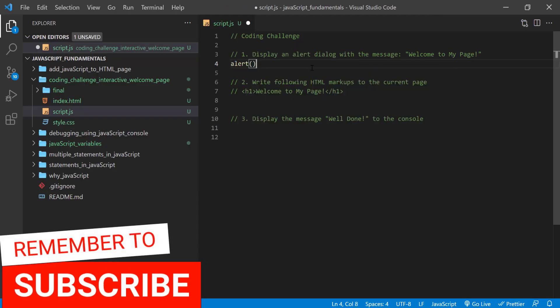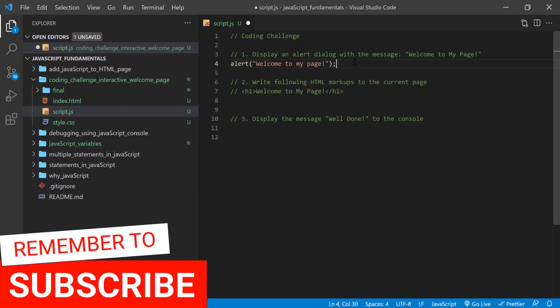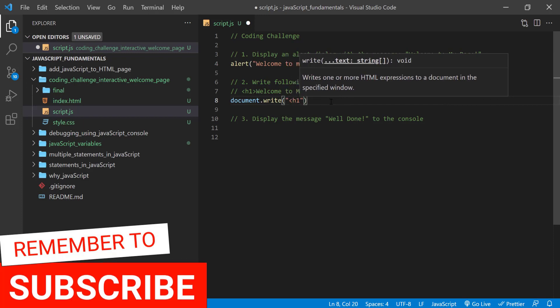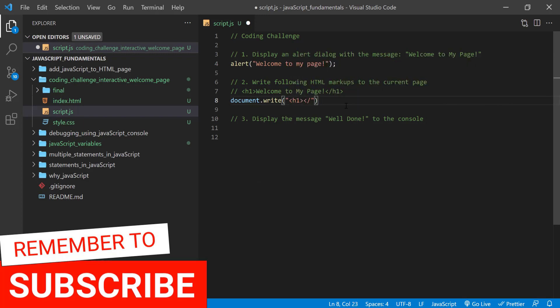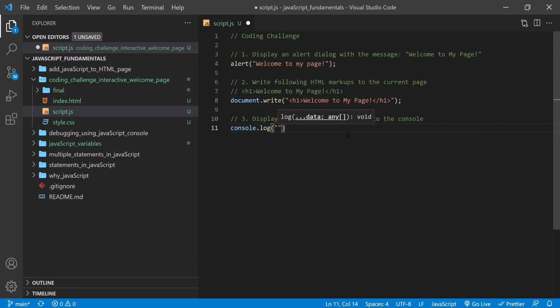And from now on, we can call all of these commands that we already learned as methods, such as alert methods, document.write methods, and console.log methods.